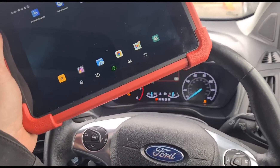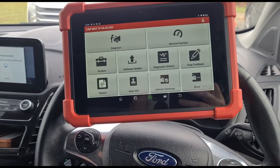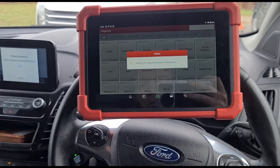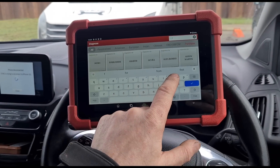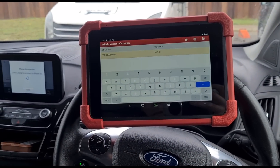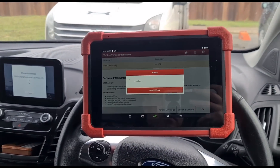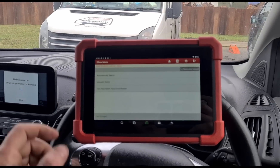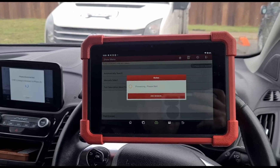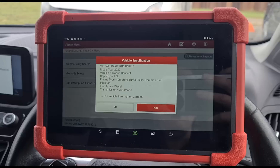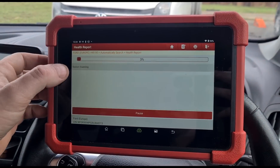For this one I think I'm going to use the Launch MOT4 from Launch UK. We'll set up Diagnose, search for Ford Europe, do an automatic search. Okay, it's a 1.5 Transit Connect and we'll do a health report.